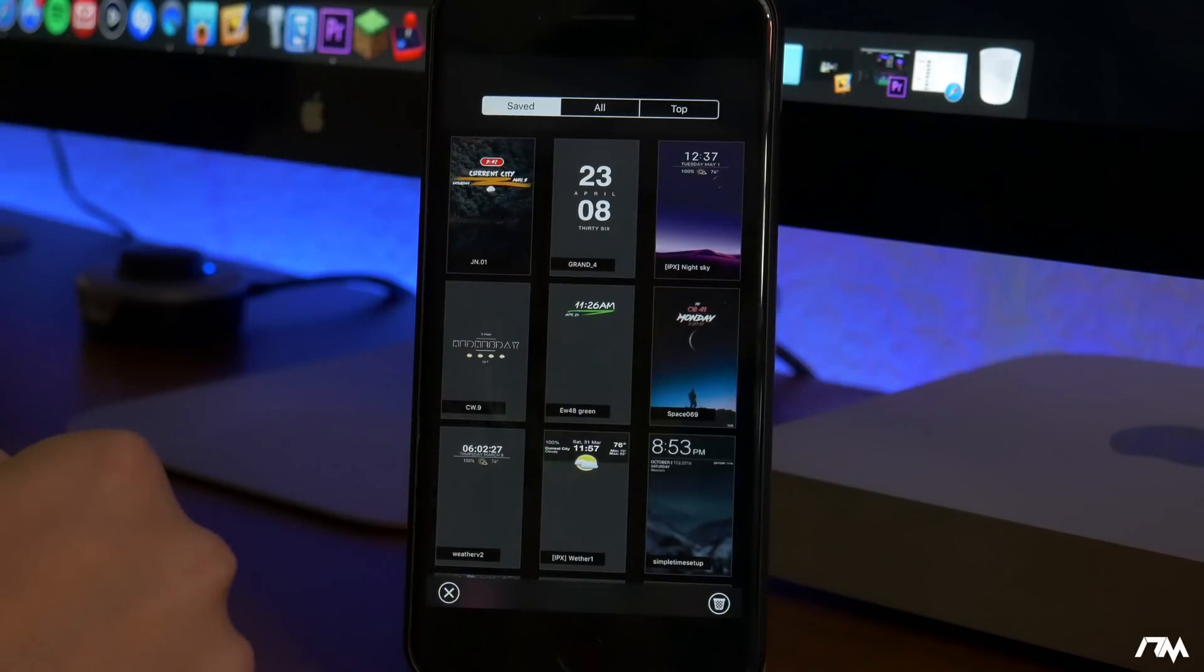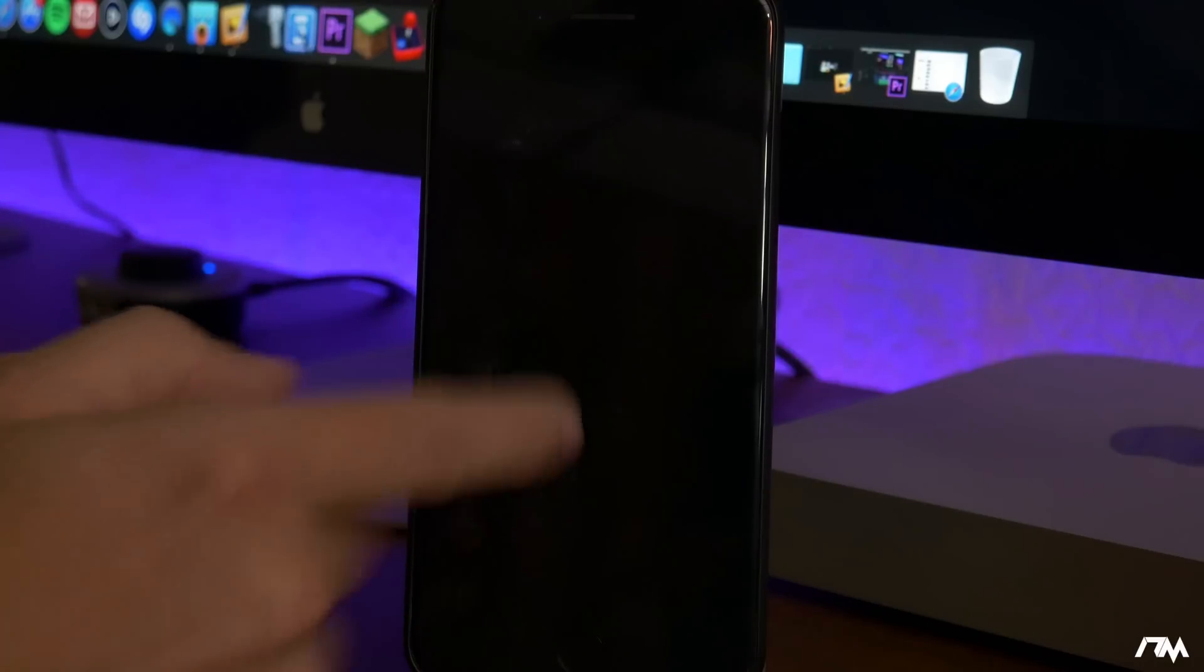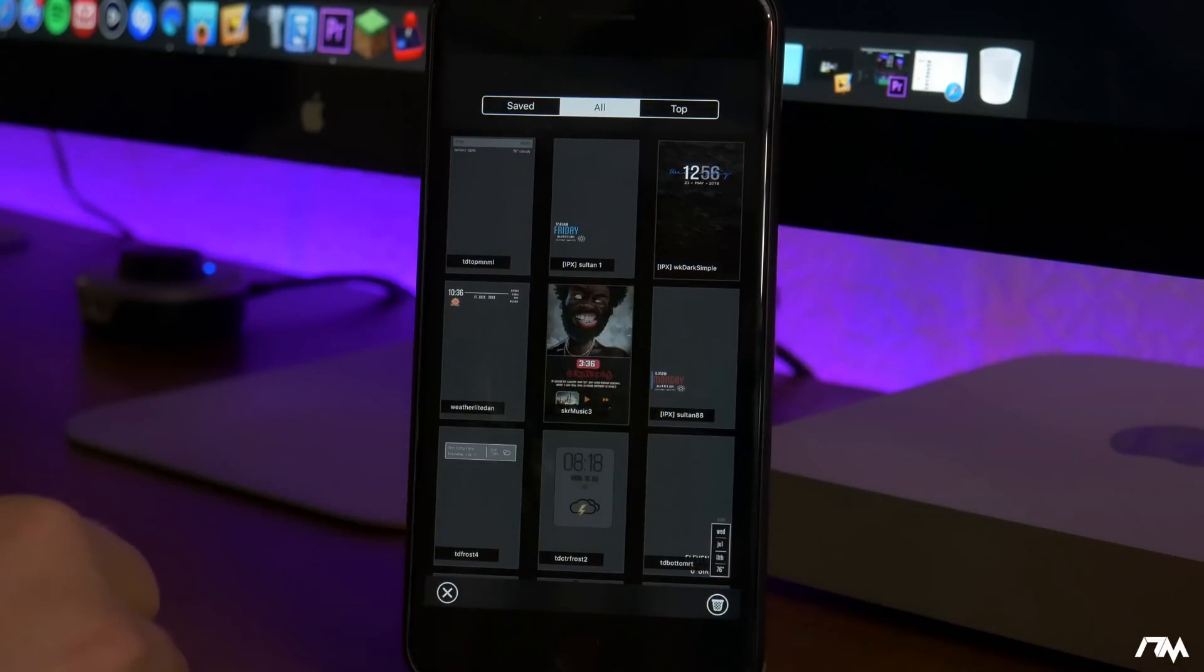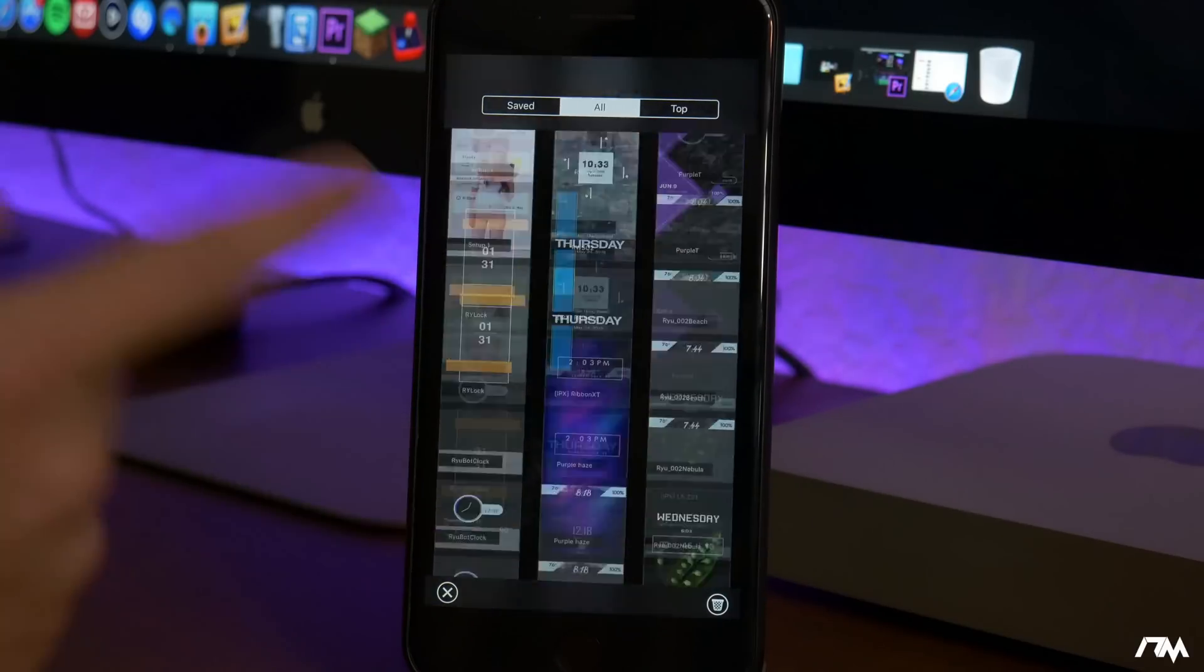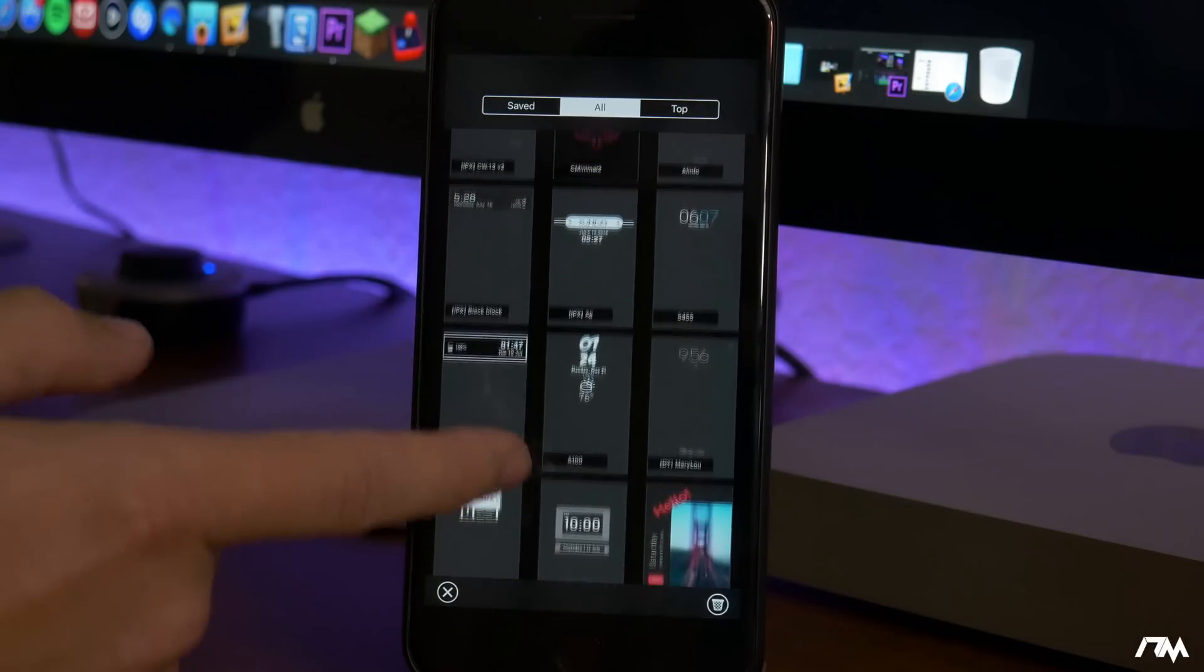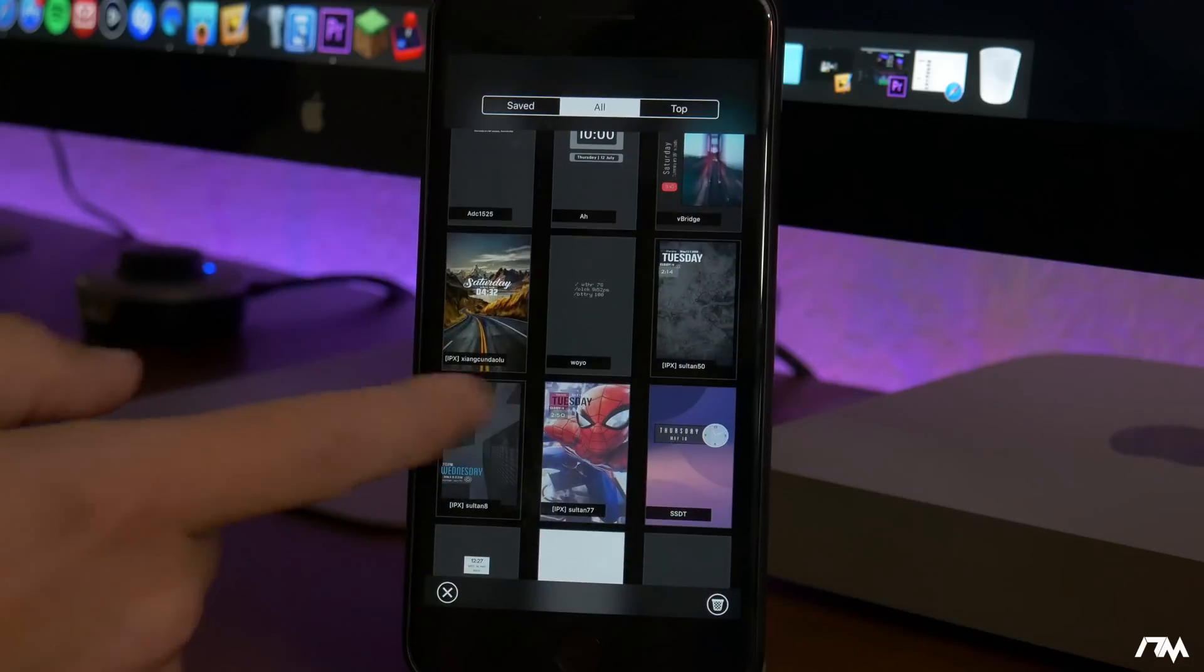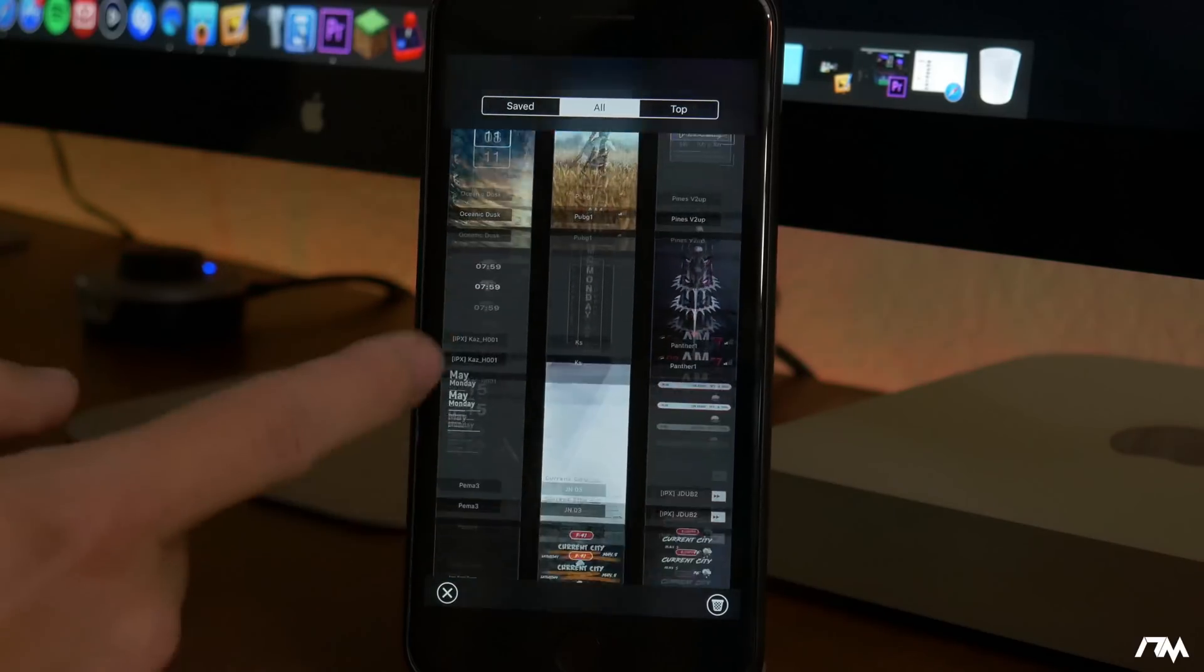We'll go ahead and go back into the theme section here. Next section is all. This is where you're going to find all of the different themes that you can download within Lock Plus Pro. And like I said guys there's hundreds of different themes to choose from. There's so many different themes you can come up with almost any kind of style for your lock screen. You also have the ability to use the wallpaper that is supplied with the theme or you can use your own wallpaper which is really cool as well.